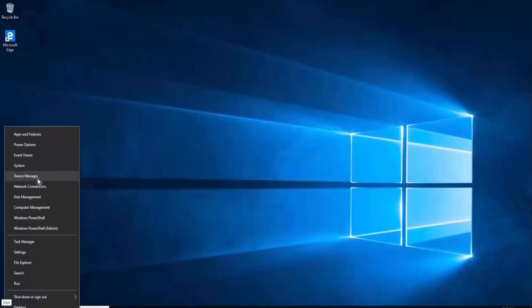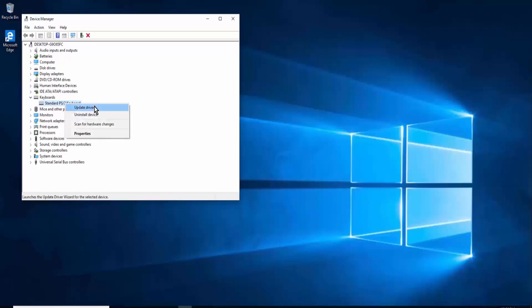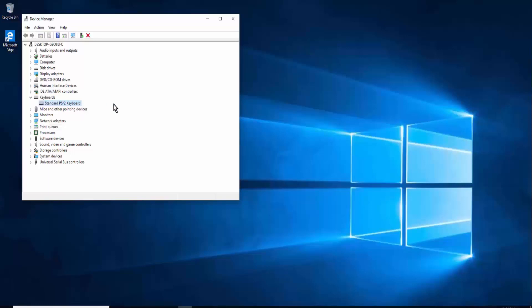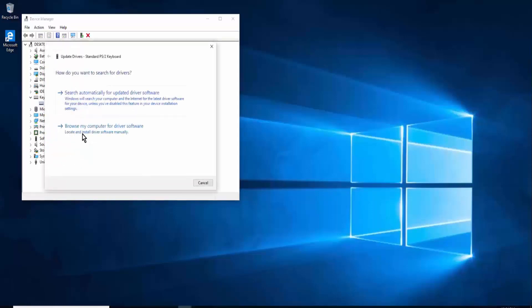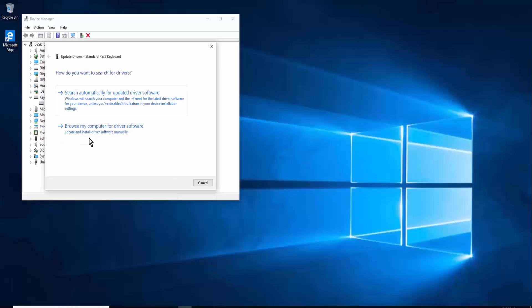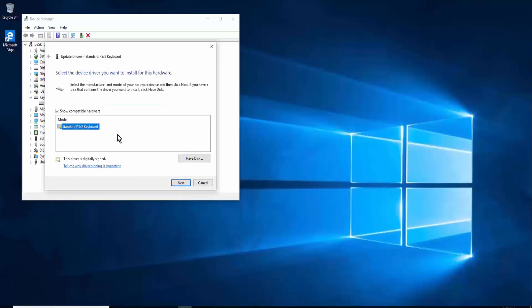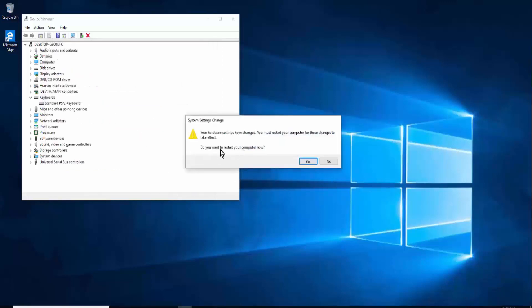Method eight: check the driver. Right-click on the Windows icon, open Device Manager, and click on Keyboard. Right-click the driver and first uninstall it, then click 'Scan for hardware changes' and restart your PC. If that doesn't work, right-click and select 'Update driver', then choose 'Search automatically for updated driver software', or select 'Browse my computer for driver software', then 'Let me pick from a list of available drivers' and choose Standard PS/2 Keyboard, click Next, and restart when prompted.